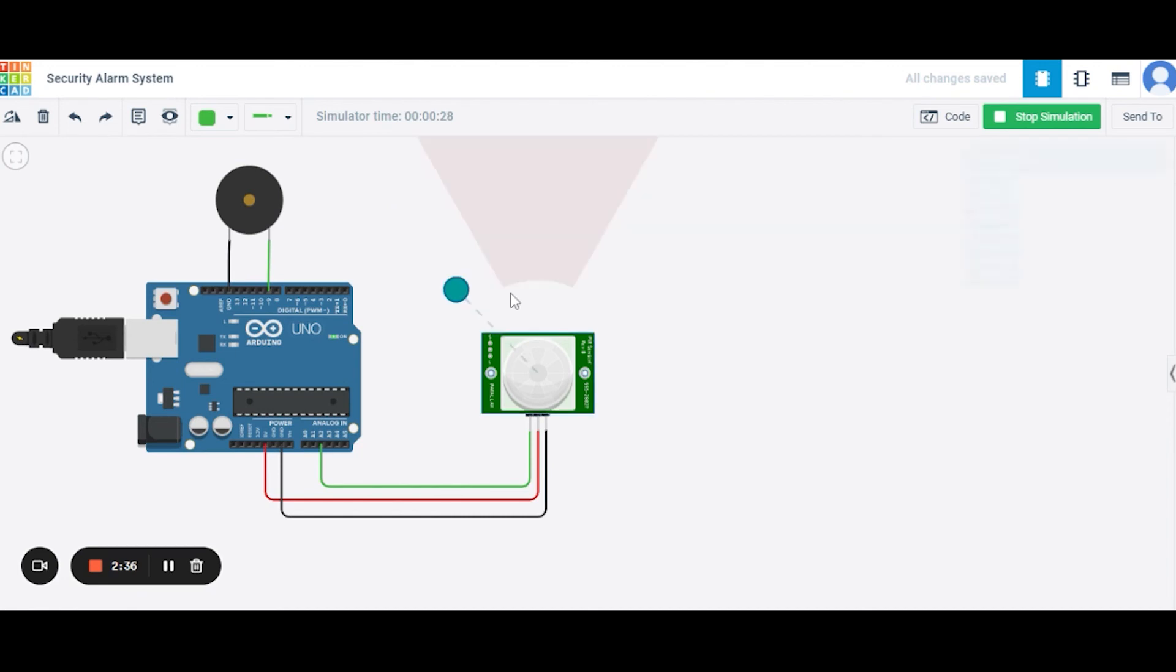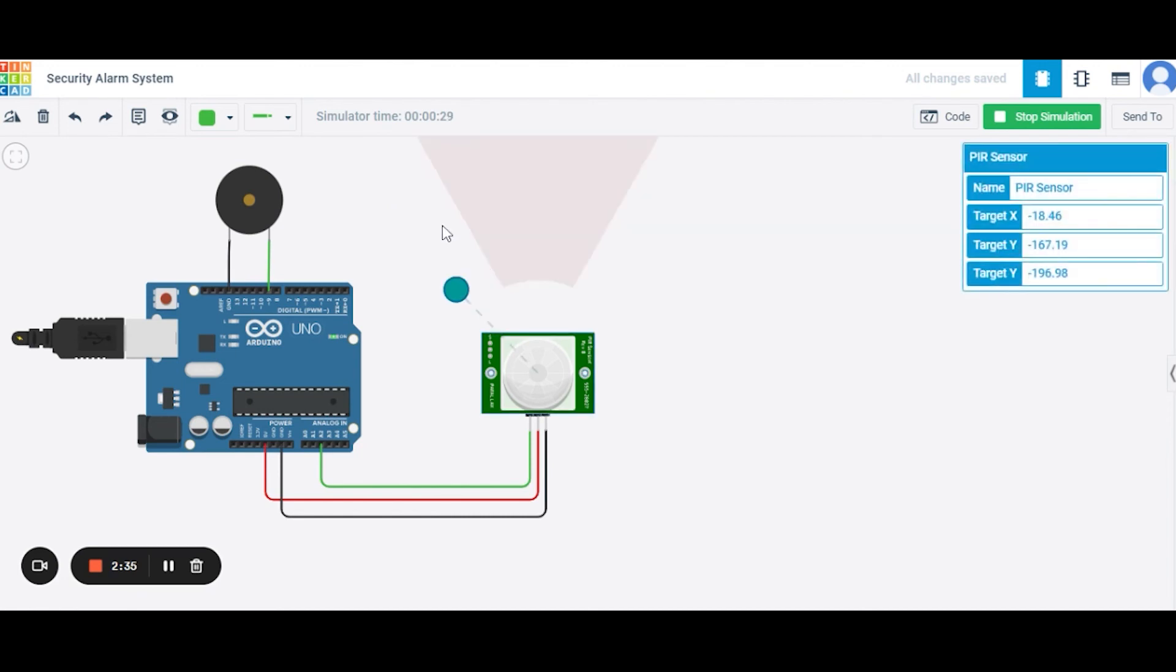And now when I am moving the object outside the range of the sensor, it will not produce any sound. This is how our security alarm system will work. Hope you like it. Thank you. Have a nice day.